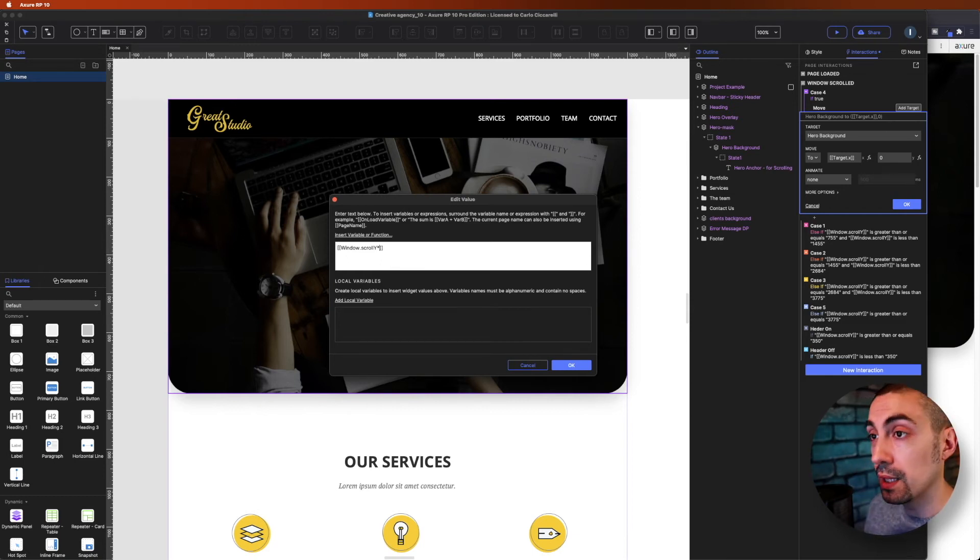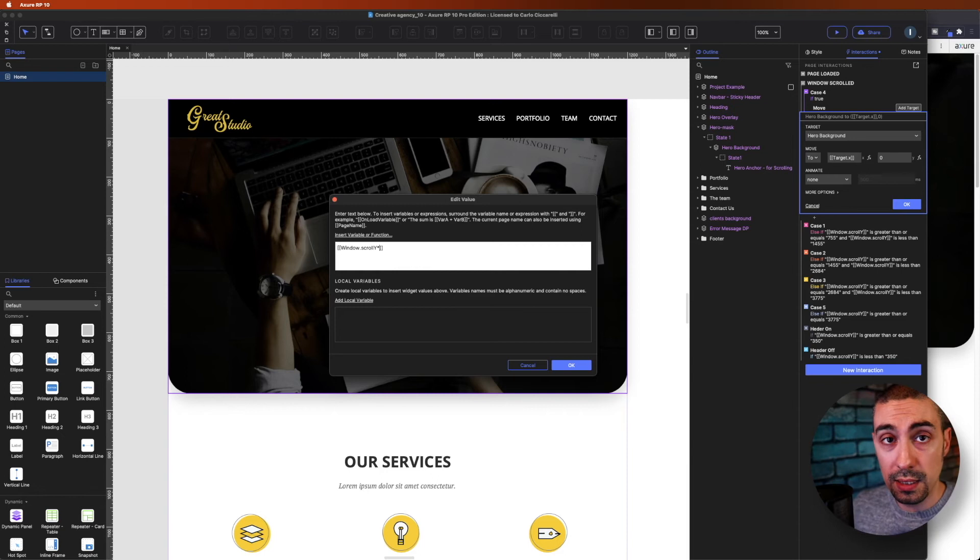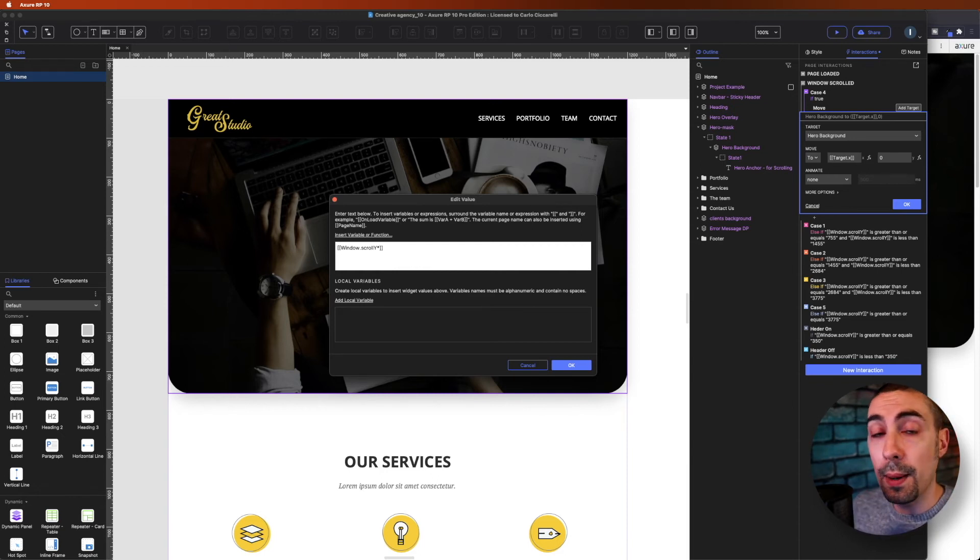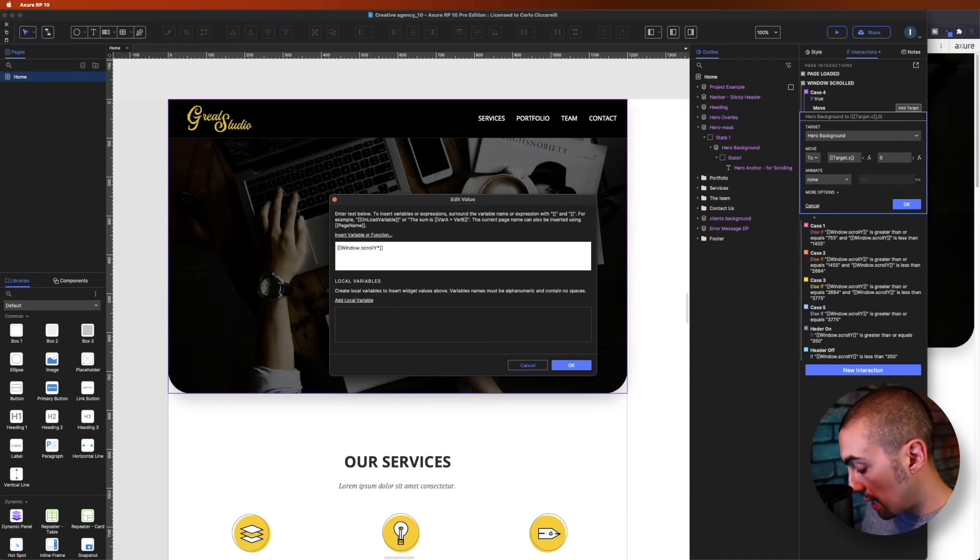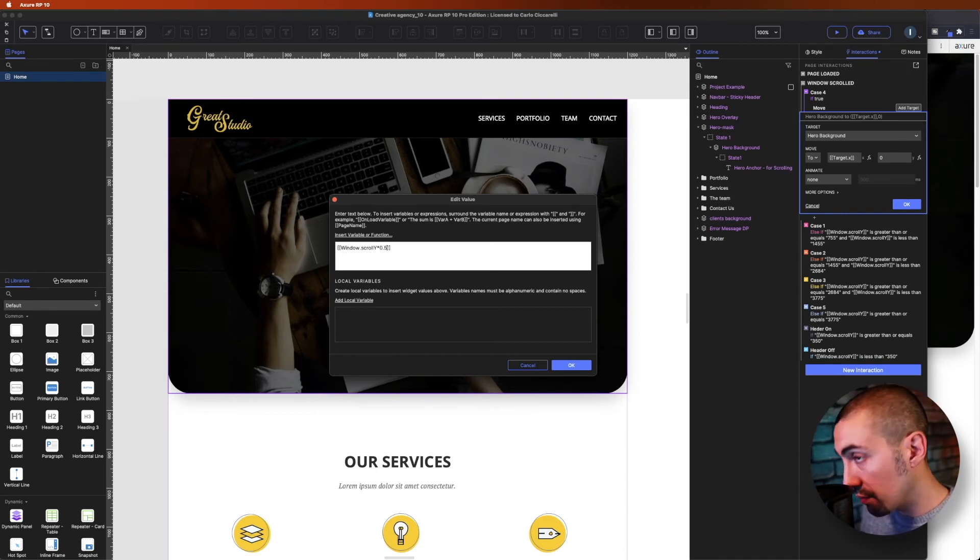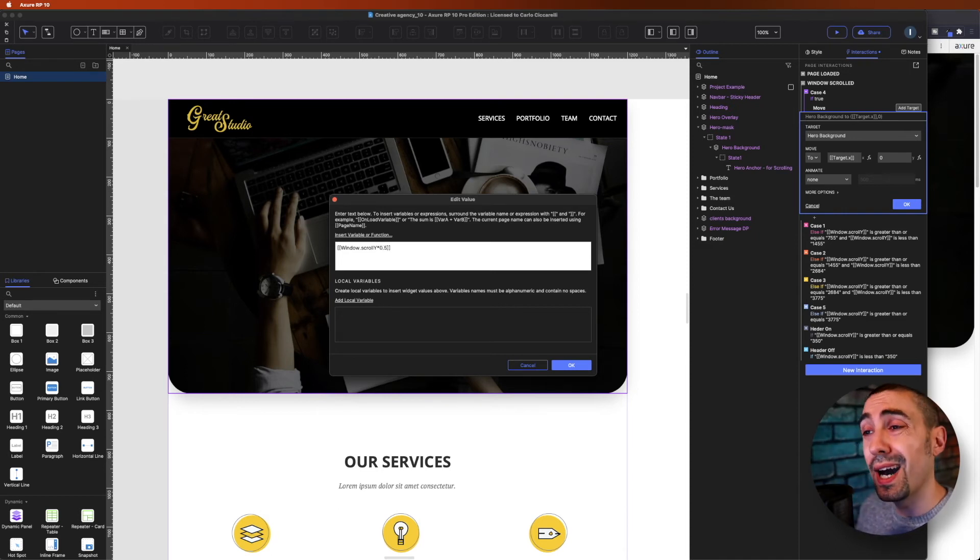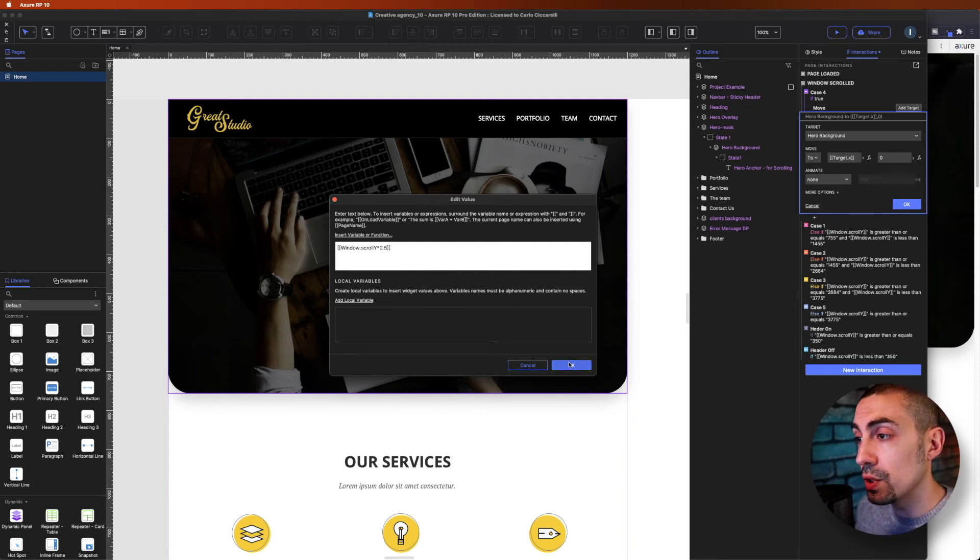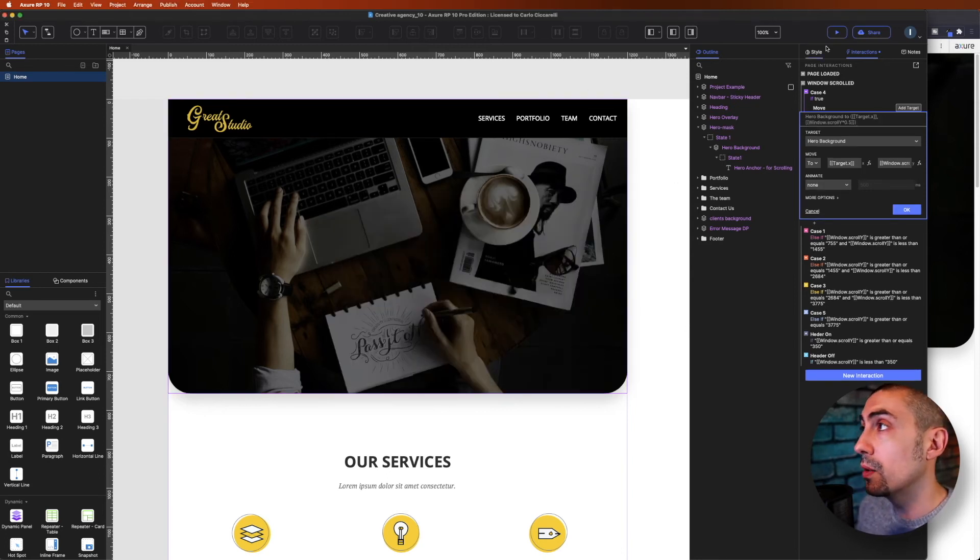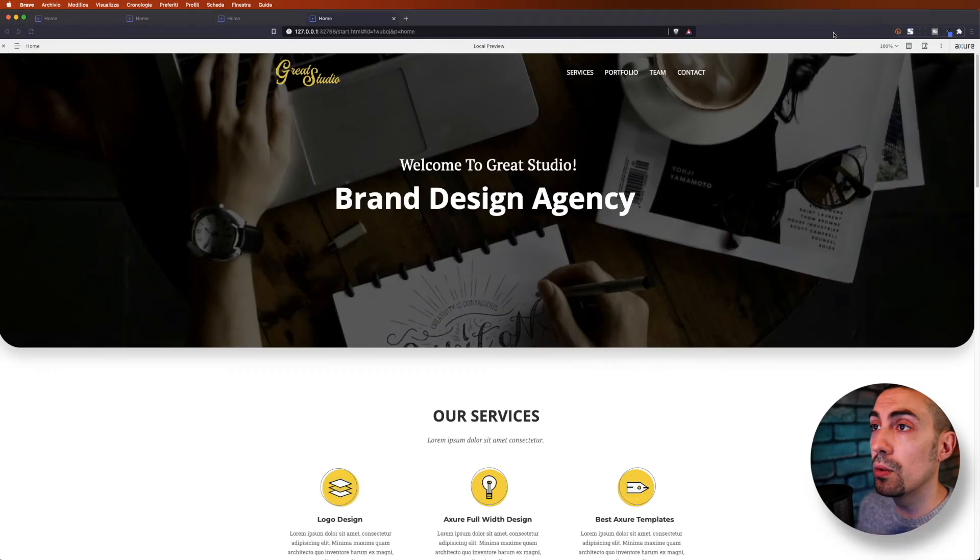we have to multiply this with a number that is less than one. If we multiply by 0.5, for example, it will be half of the speed. And in fact, if we do so and click OK, we go on preview.